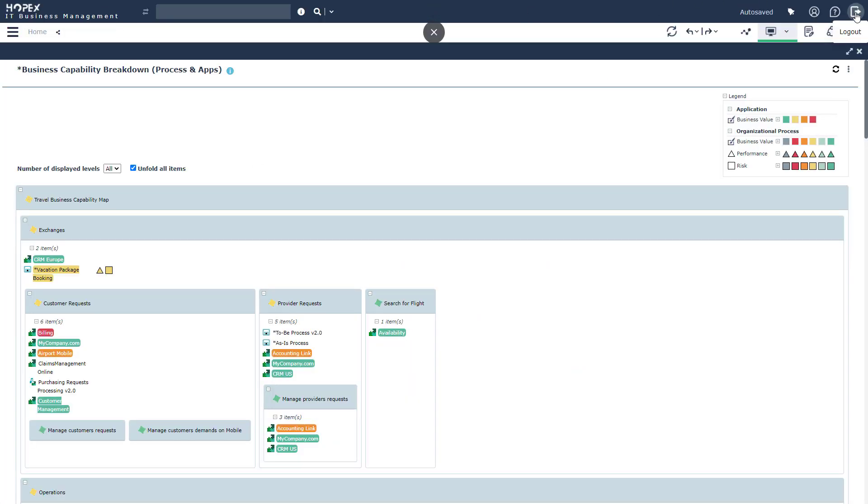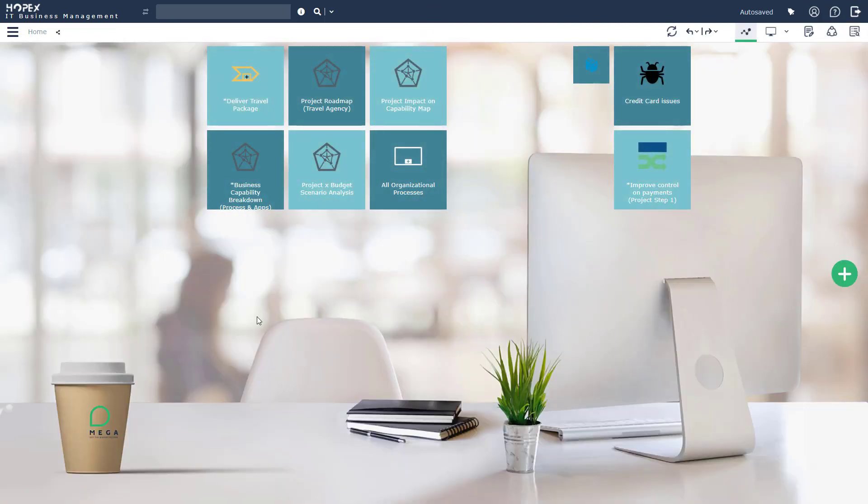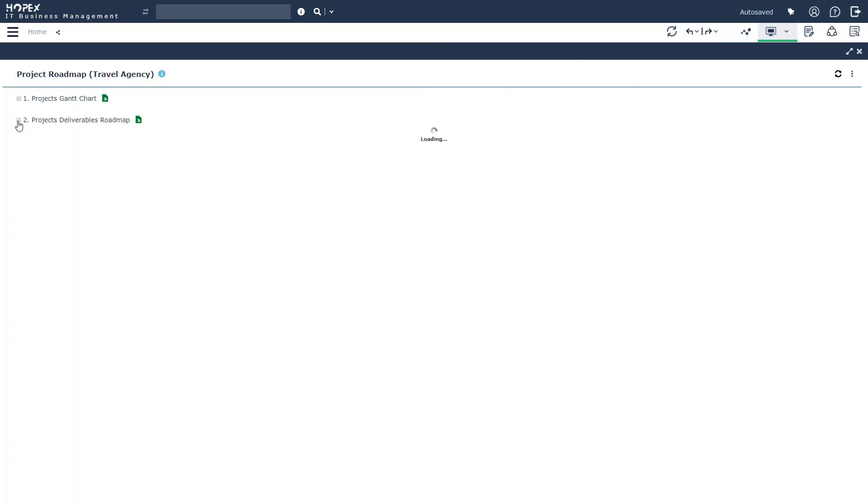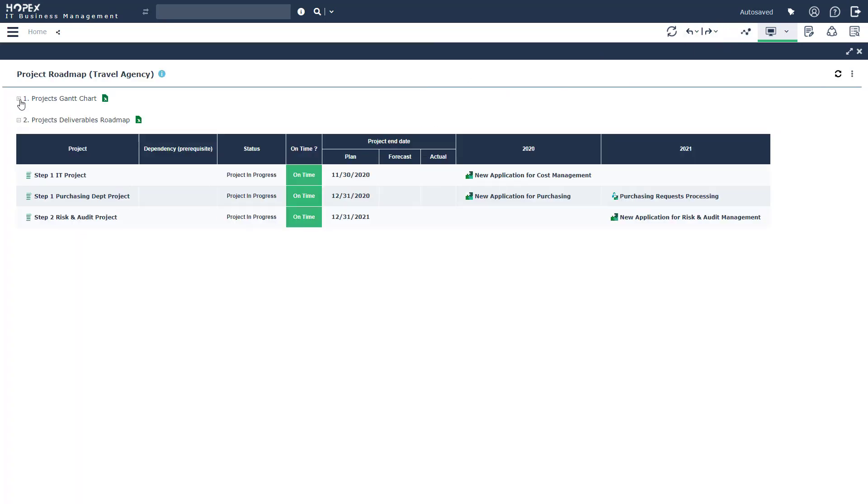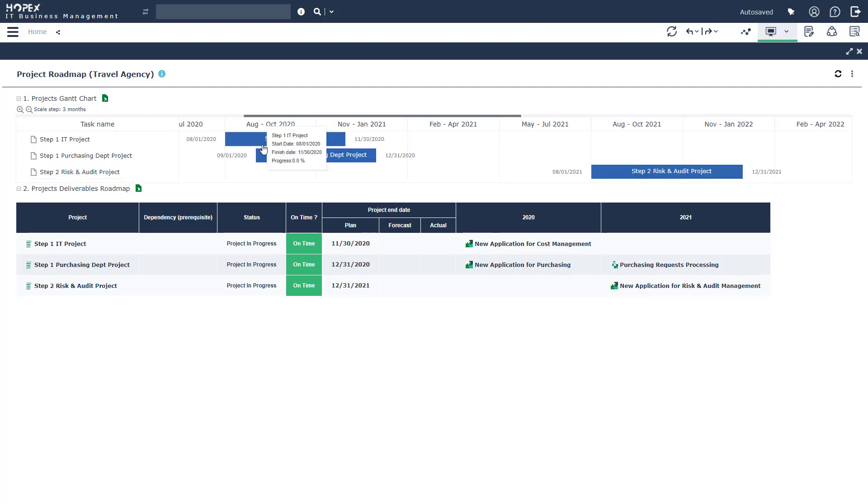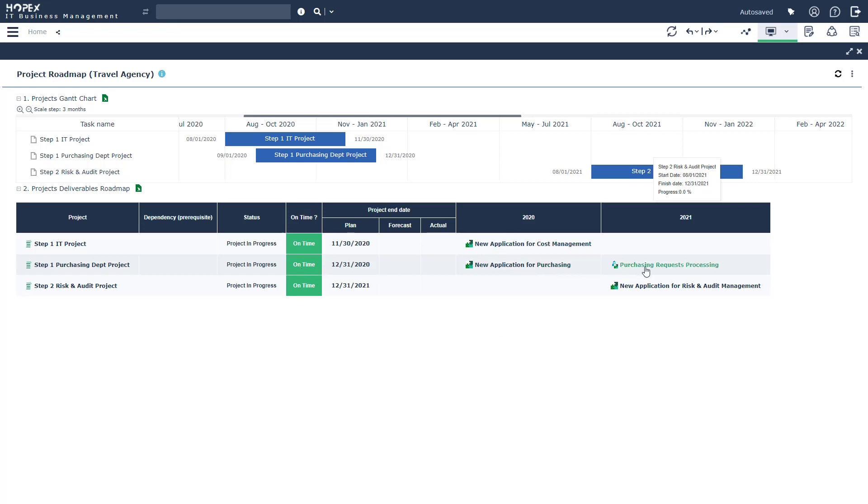Our last step today is going to be monitoring our transformation projects. In order to do that, I want to introduce three different reports to you. The first is going to be the project roadmap report. Now in this report, you're going to get that same familiar view we saw of the Gantt chart with the different projects through time. And below, we're going to get a consolidated view of the status. Are these projects actually on time? And what are the deliverables of these particular projects?